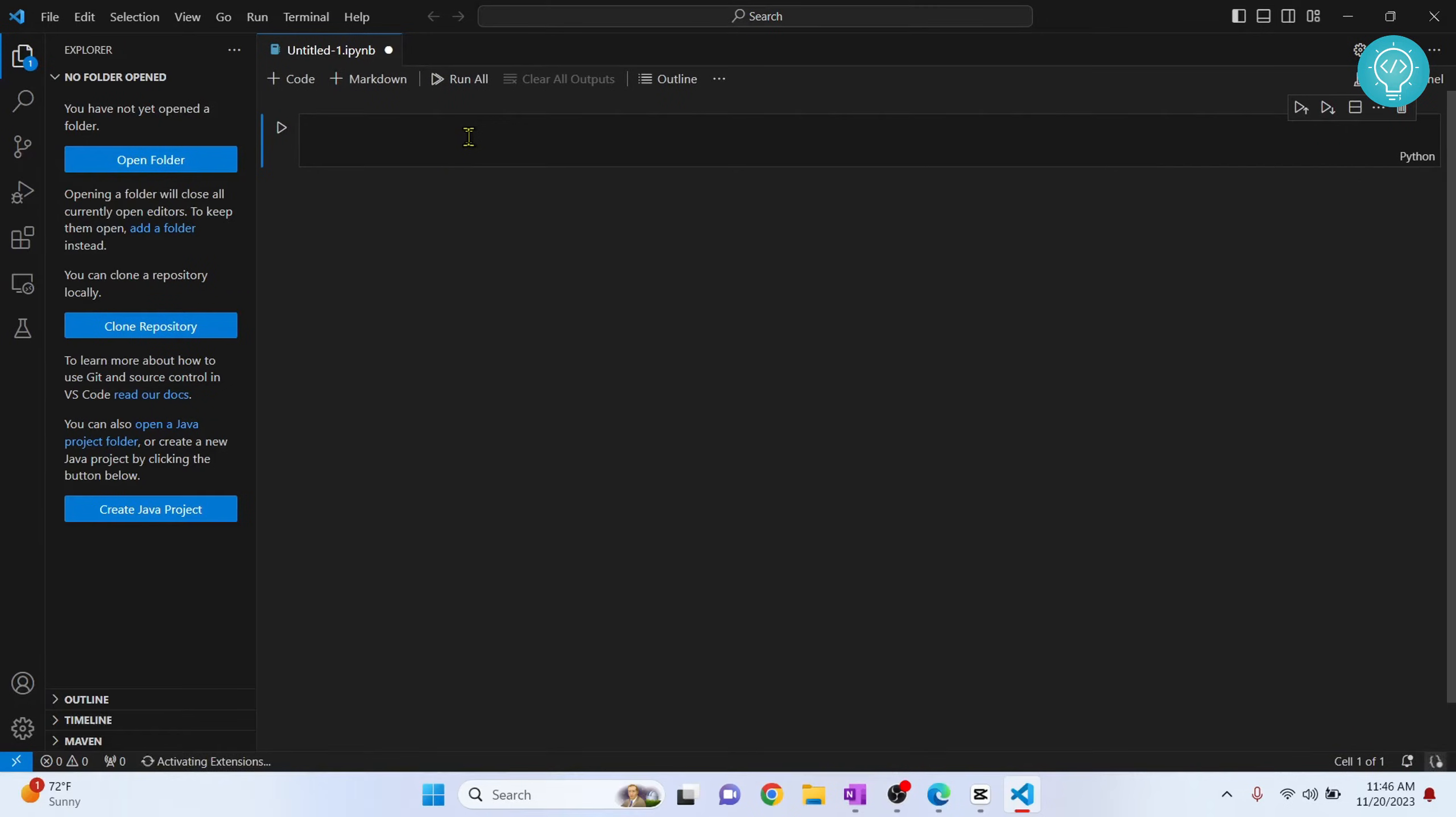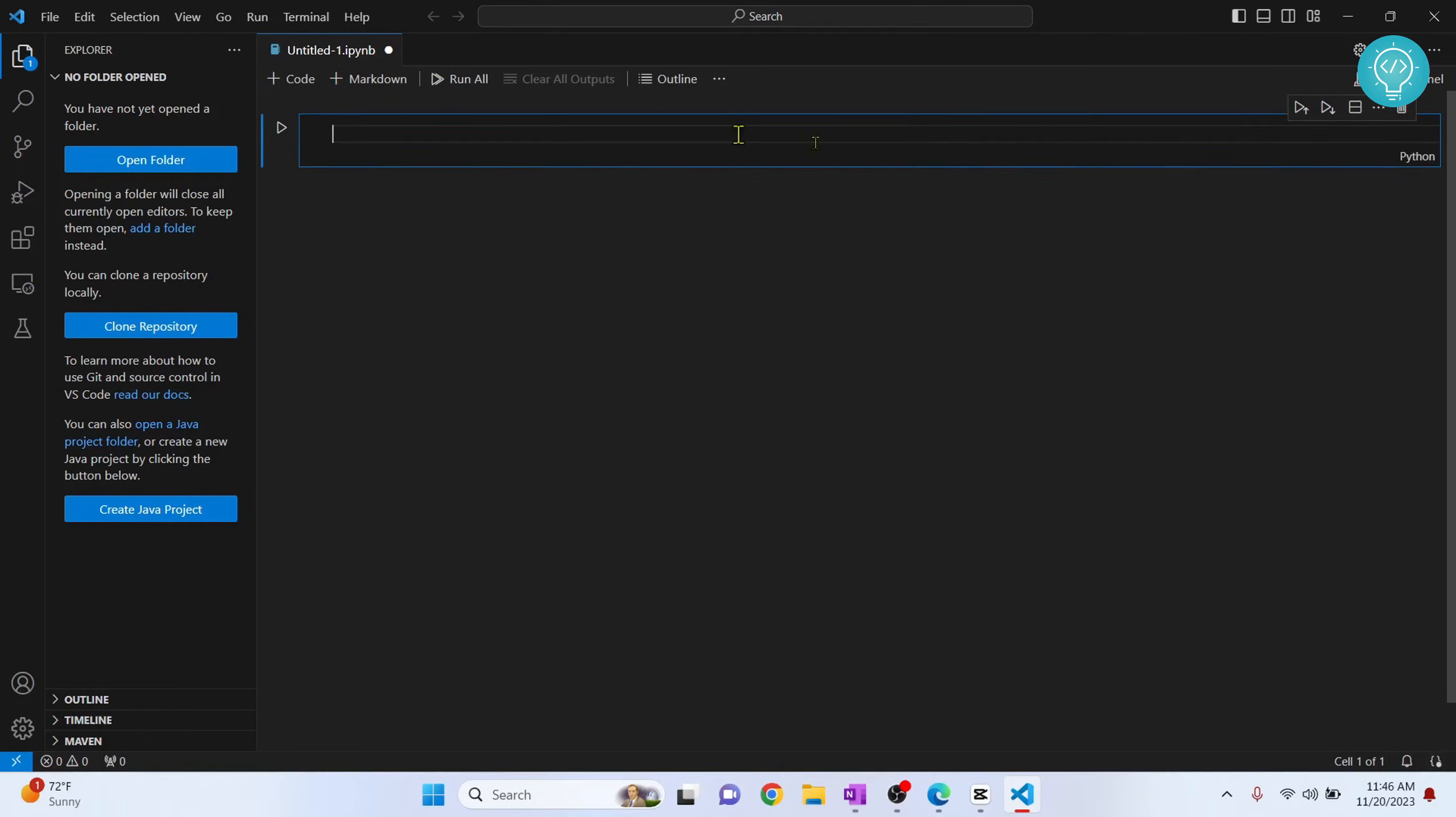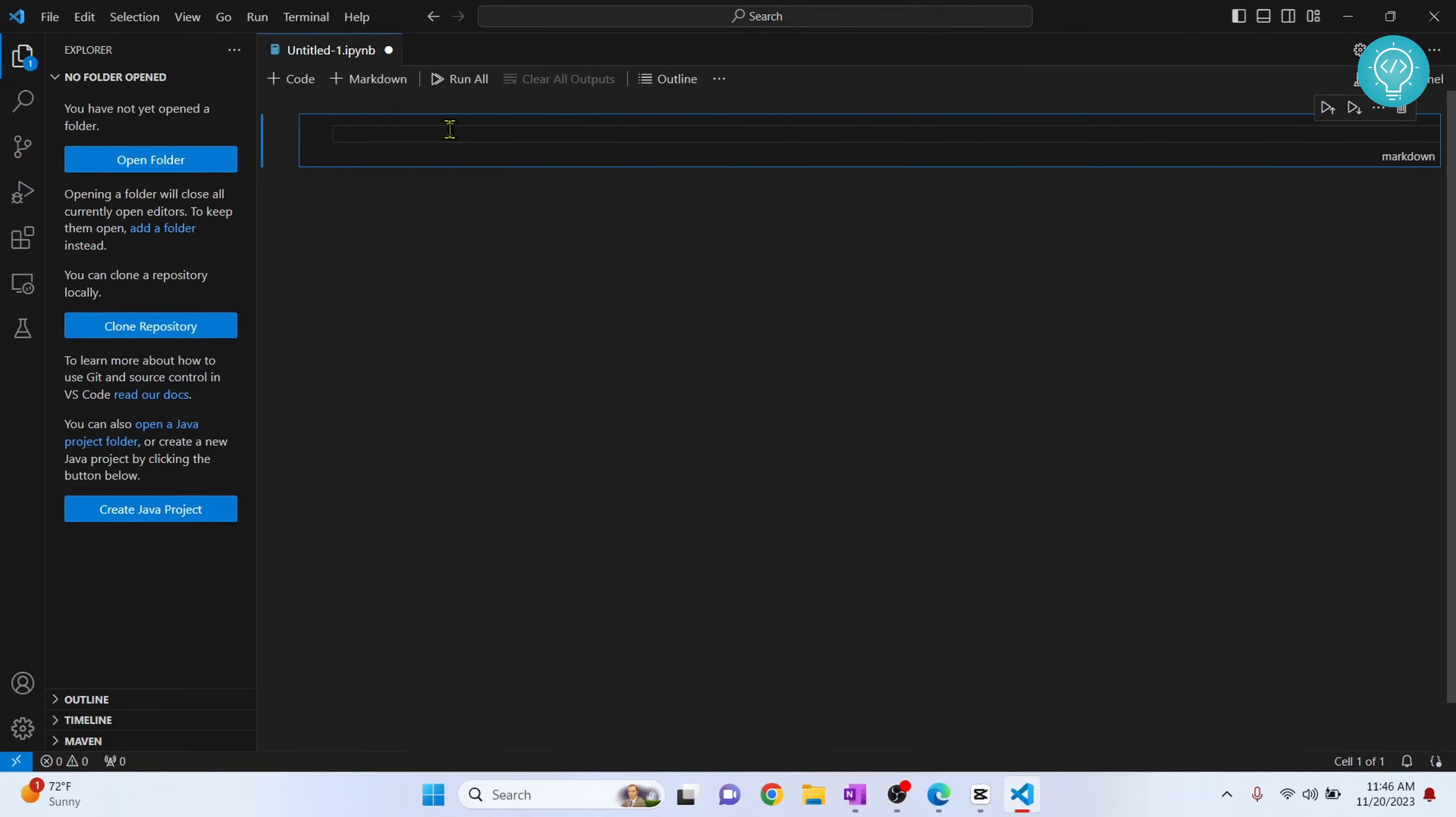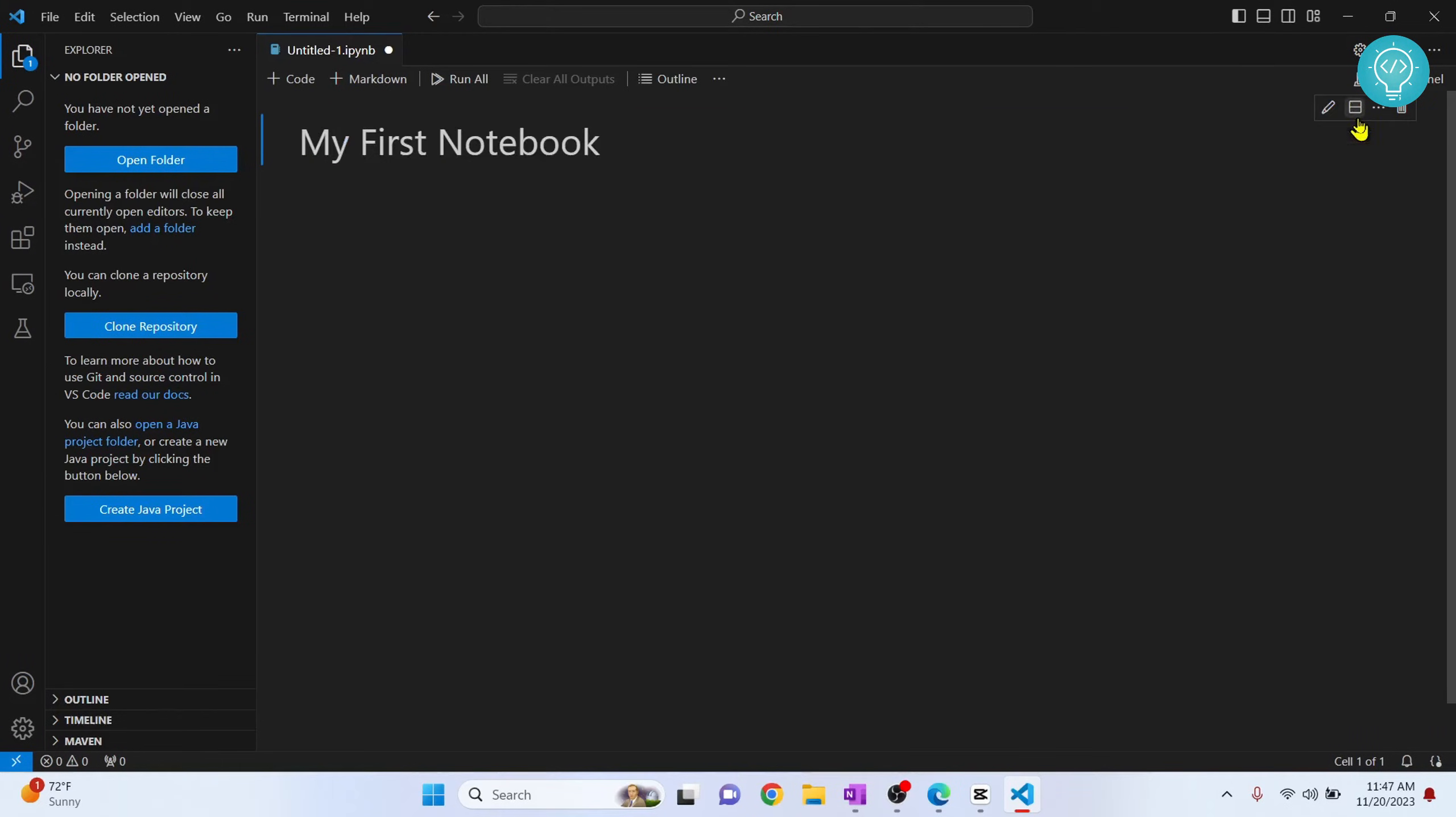Now we can create a Jupyter Notebook. As you can see here, right now it is saying Python. You can click on Python and you can change this to Markdown. Let's say we want to save "My First Notebook". Now you can just click on this, that is Execute Cell Below, and your Markdown cell will be executed.